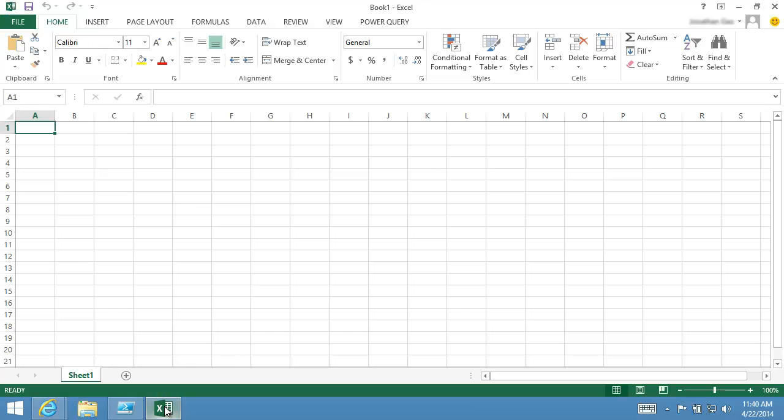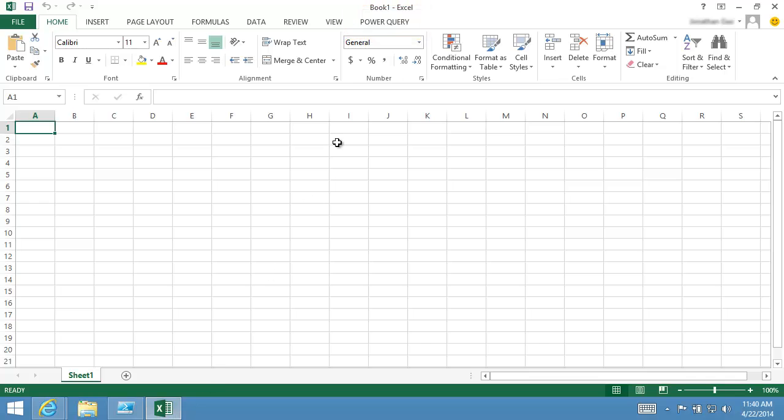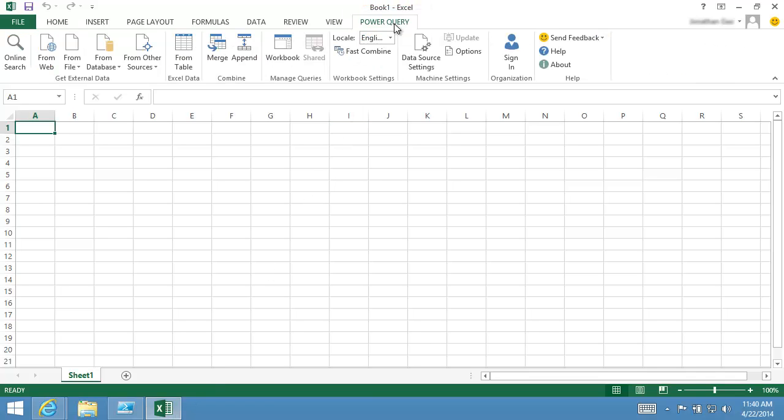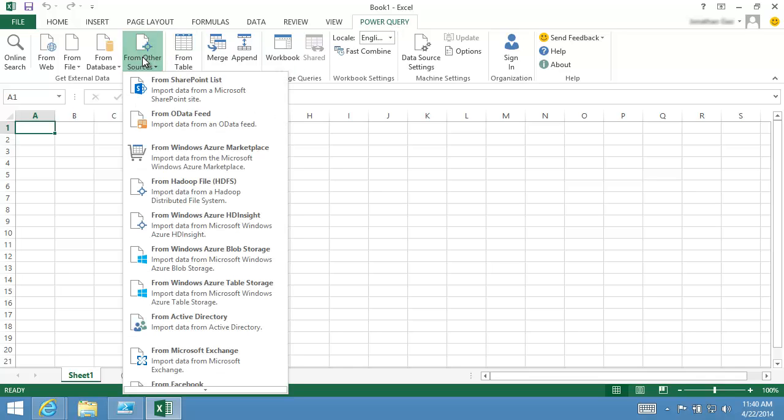Once the Power Query add-in is installed, the Power Query menu is added to Excel. Click the Power Query menu to get started. To import data from HDInsight, I choose From Other Sources.